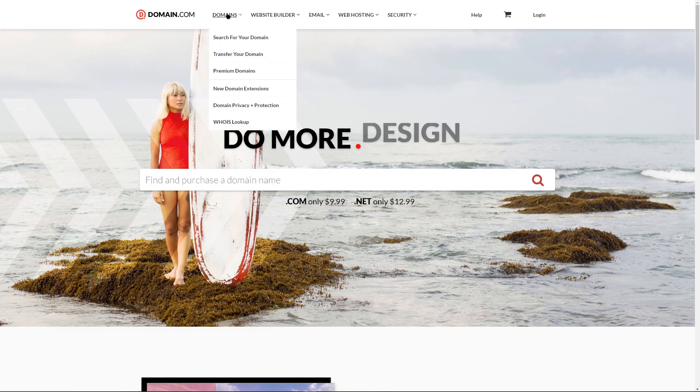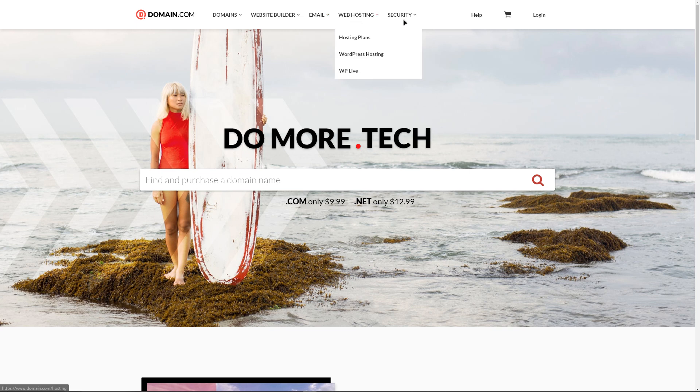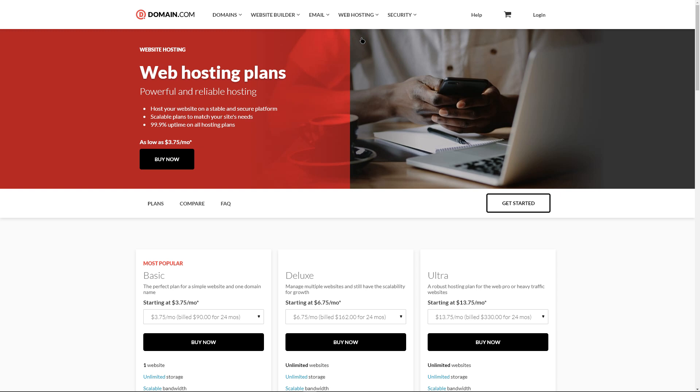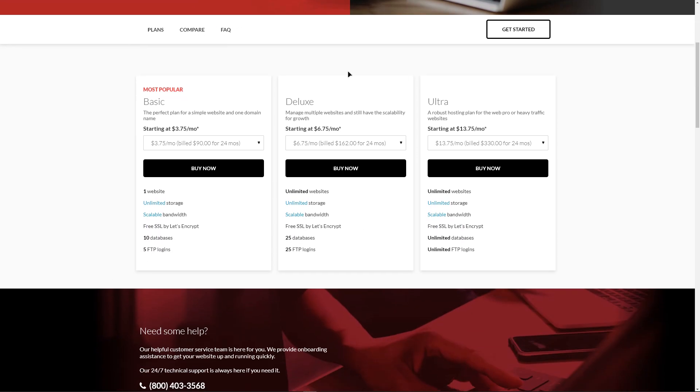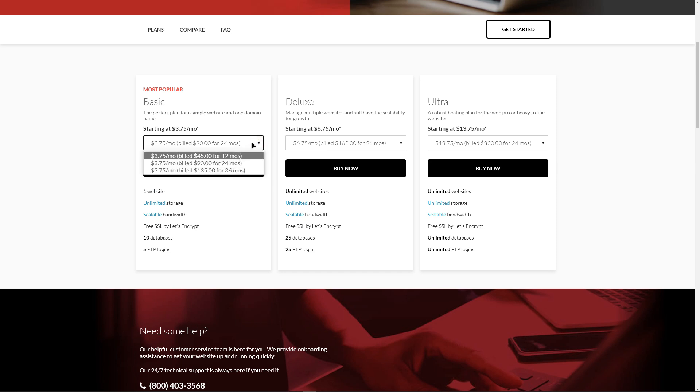Domain.com, best known as a domain registrar, also offers a small set of shared hosting and WordPress plans. Even the startup plan offers unlimited disk space, a free domain, unlimited subdomains, 5 FTP users, 10 databases and a free SSL certificate from Let's Encrypt. The basic plan costs $3.75 per month with initial 2- and 3-year plans with renewals priced at $4.99.